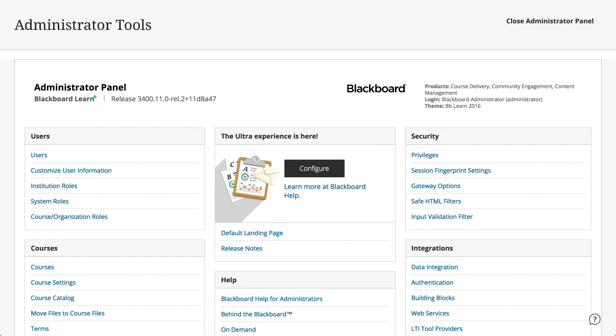For Blackboard Learn environments in the UltraExperience, using both course views, you'll use a hybrid approach to editing text in the user interface.